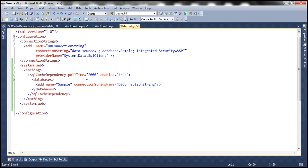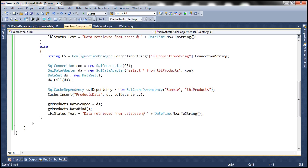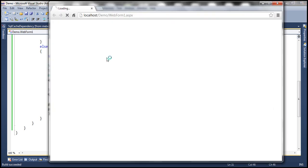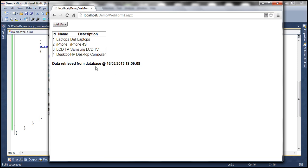Those are the three steps — we have now established a SQL cache dependency. Let me go ahead and run this now. Control F5. As soon as the web application loads, when we click Get Data, it should execute the command, retrieve data, and load that into cache. Data retrieved from database at this time. Now every time I click this button, it's going to retrieve that from cache and the data set will stay in cache until it has been changed.